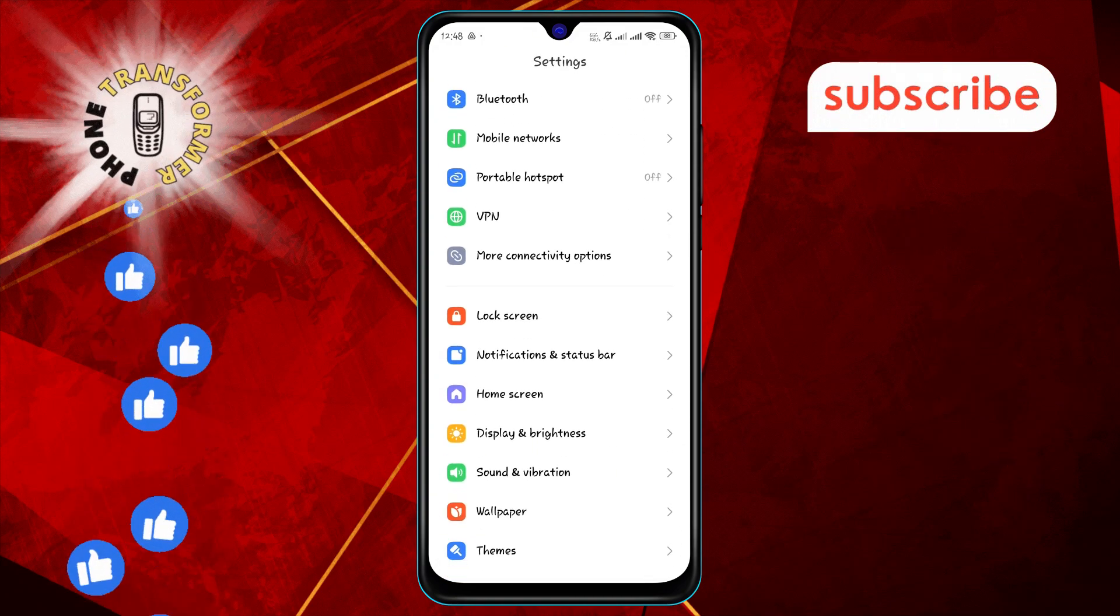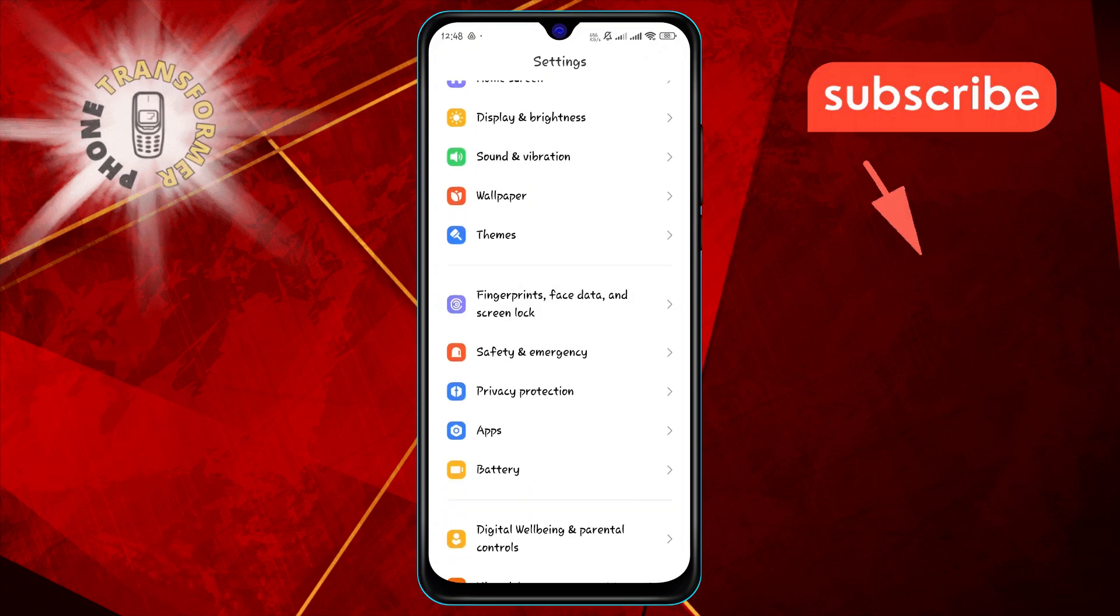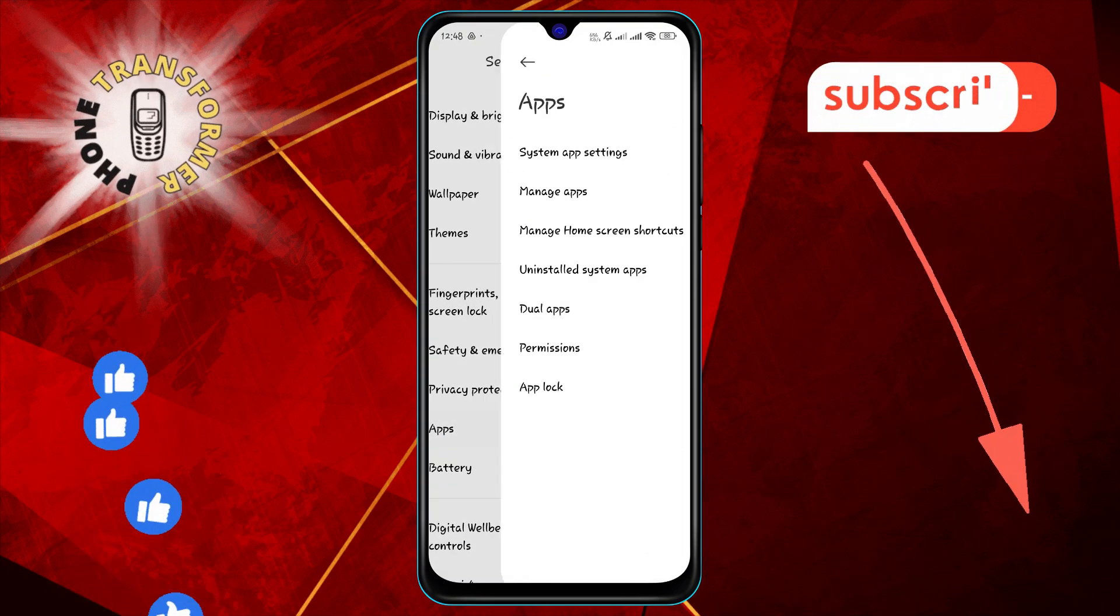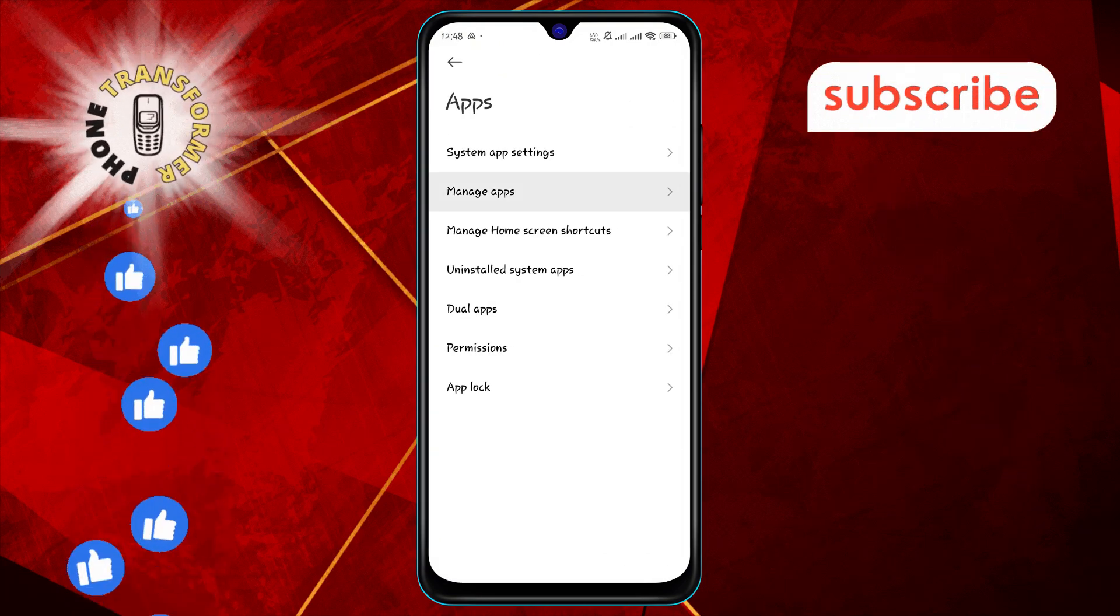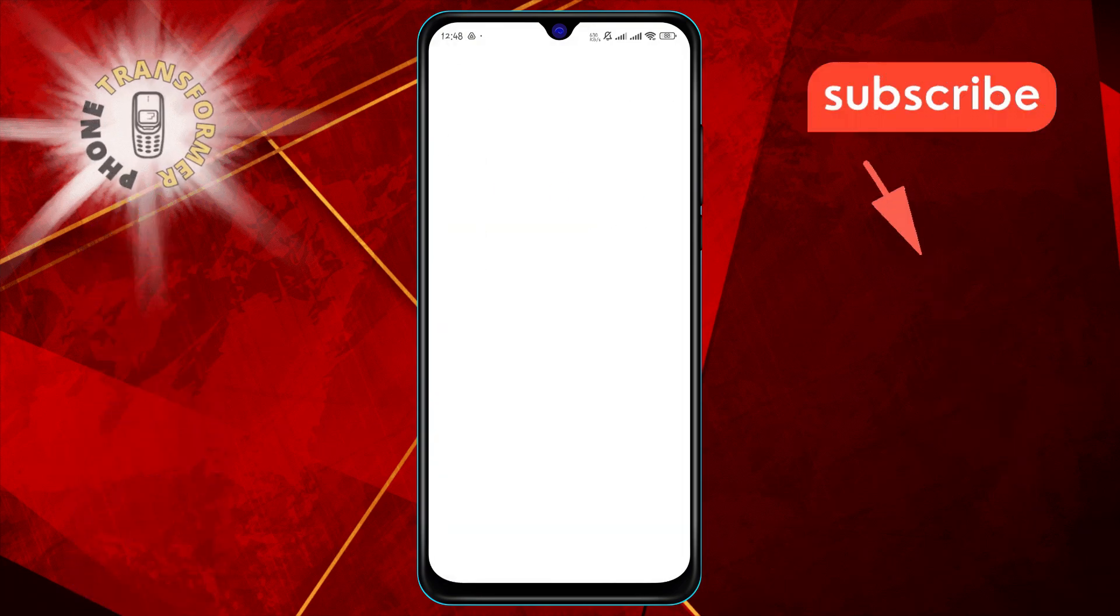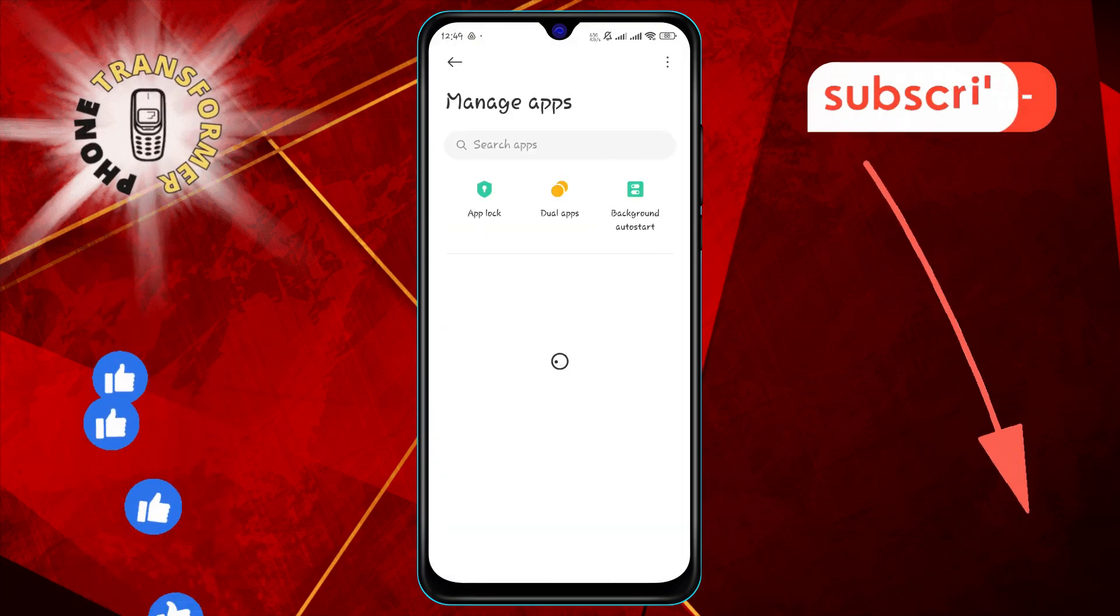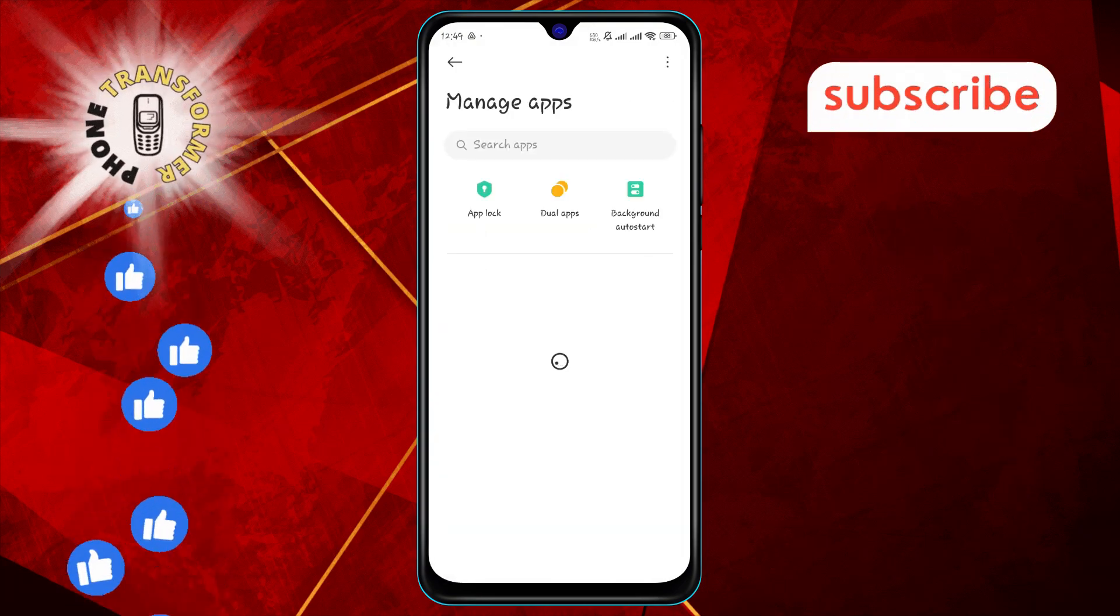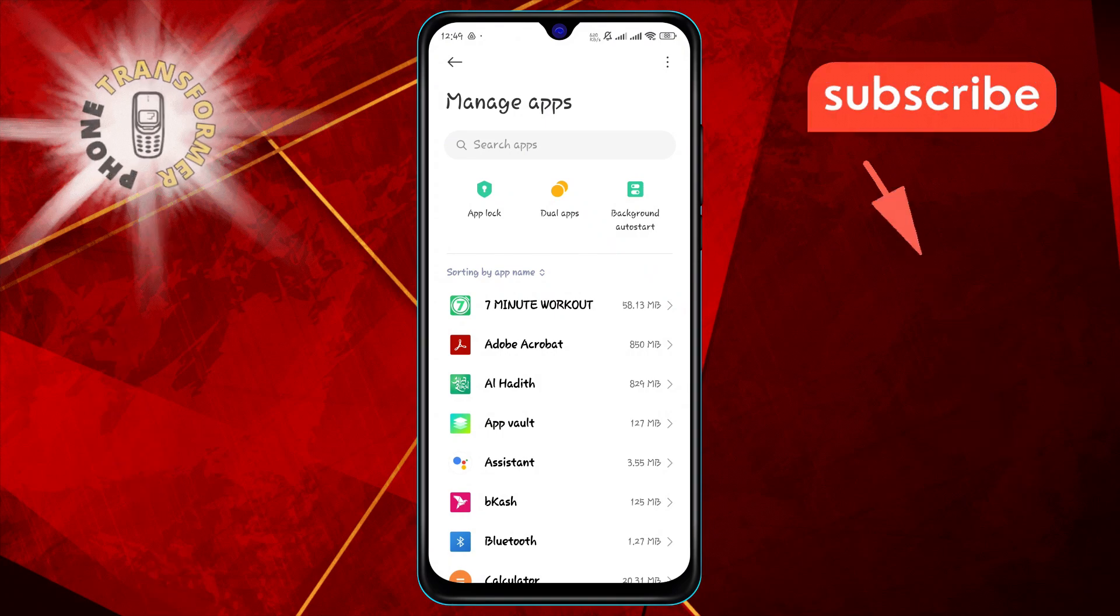Step 2. Next, tap on apps and then select manage apps. This will show you a list of all the apps installed on your device.